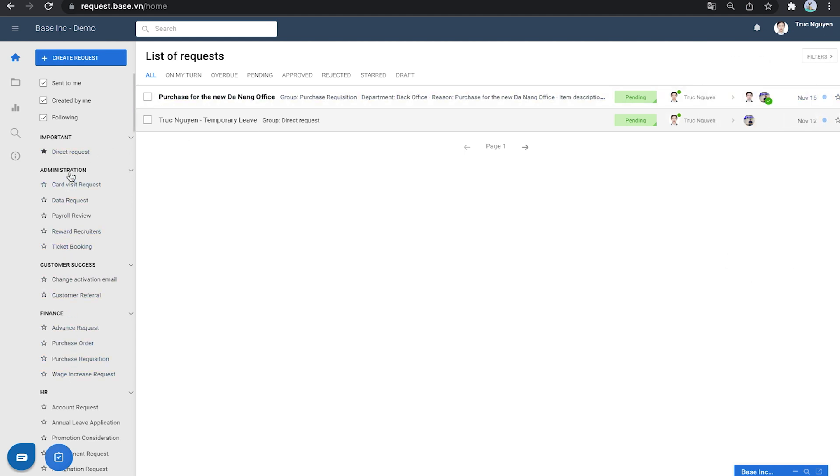On the menu bar along the left are the e-forms you're allowed to use and they have been divided into groups. Let's learn more how to use these forms in the following video. Thank you for watching and see you in the next part.